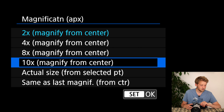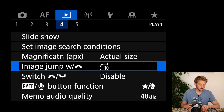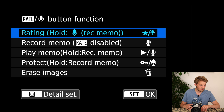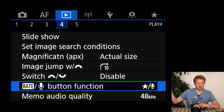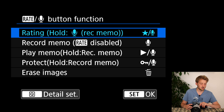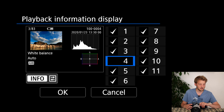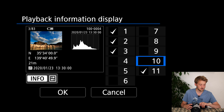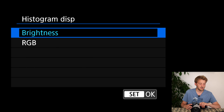What I do change: I like to have image magnification jump to the actual size and to the selected autofocus point, because that's where I want to judge sharpness. I usually jump by 10 pictures with the top dial. The rate button I set so a short press adds a star rating of one to five, and holding it would make a voice memo, which I never use.